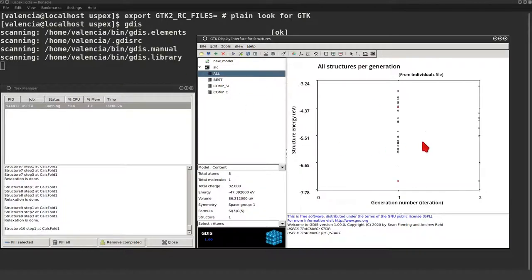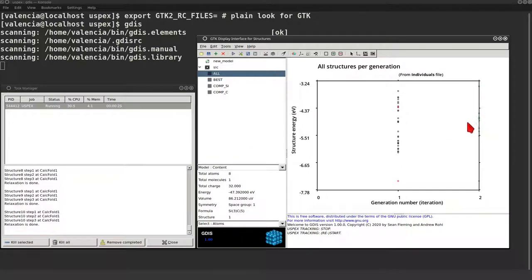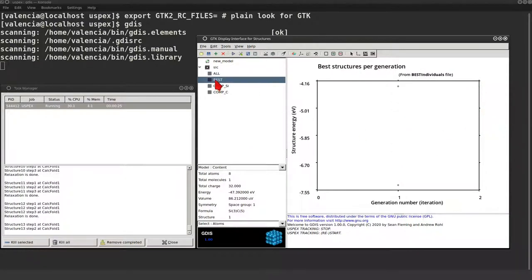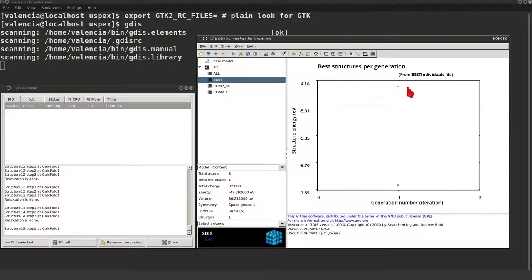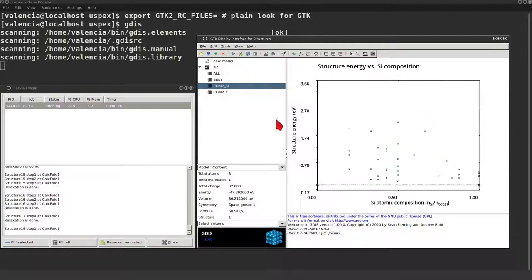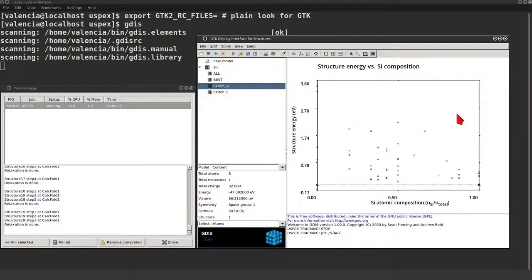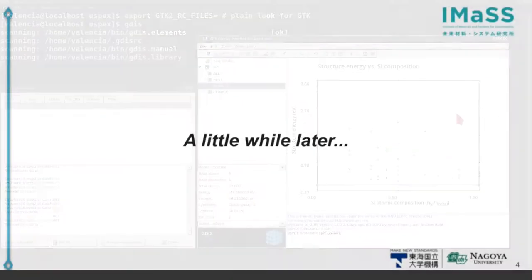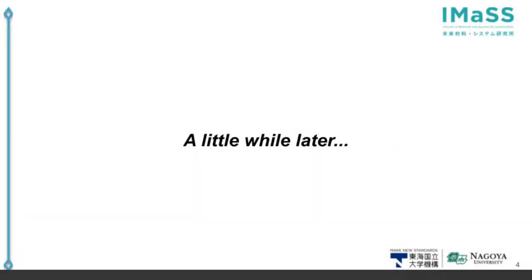Let's have a look at all the graphs. You can see the second generation being filled, as the best results are available for the first. Okay, let's skip to the end of the USPEX calculation.